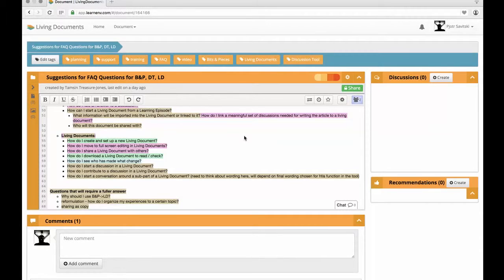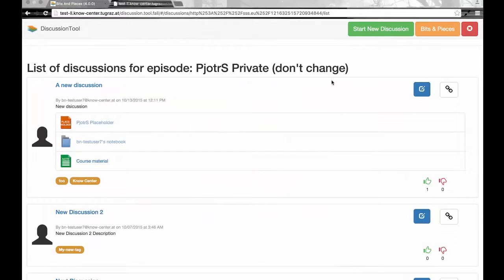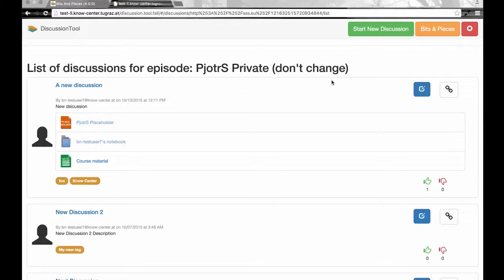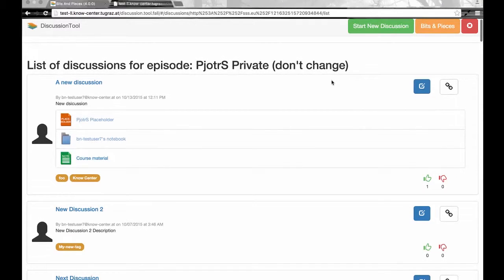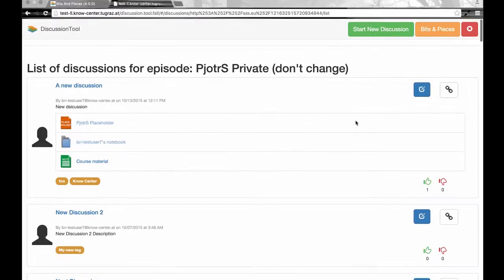The question is: how can I start a living document from a learning episode? Starting a living document from a learning episode is easy. The living document will be connected to any discussions from this episode.